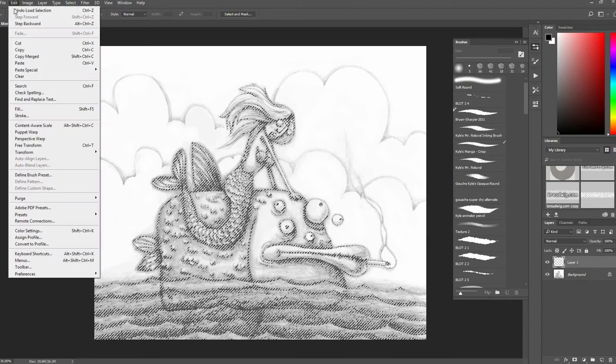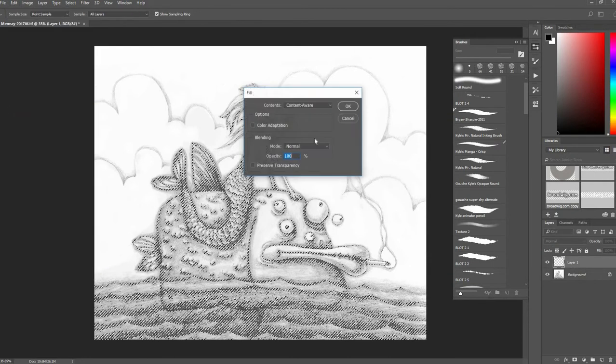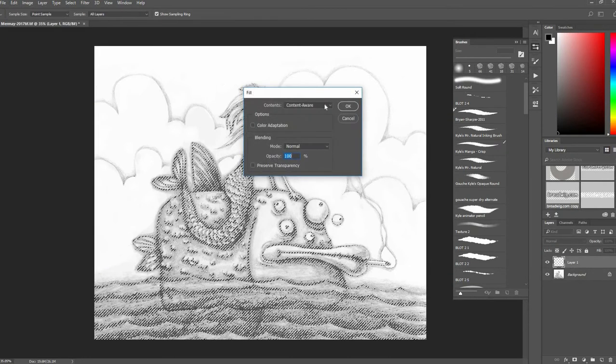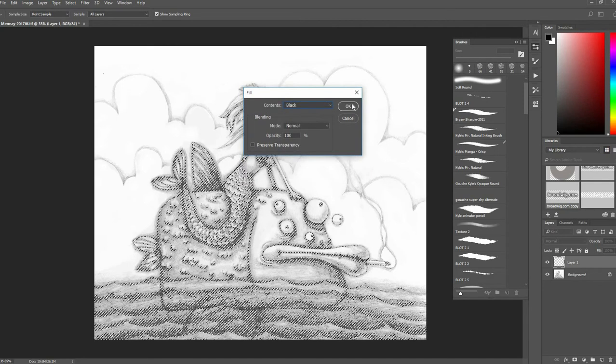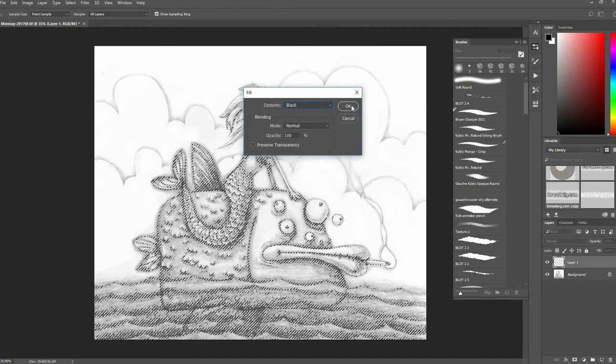I can go up to Edit and choose Fill, and I will fill it with black for right now.